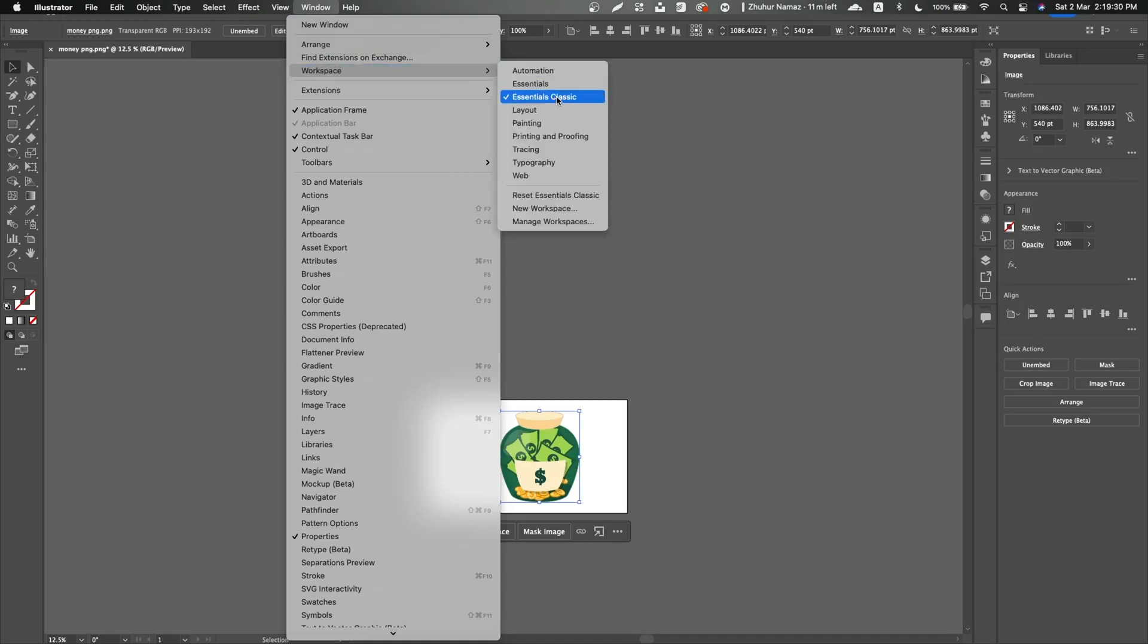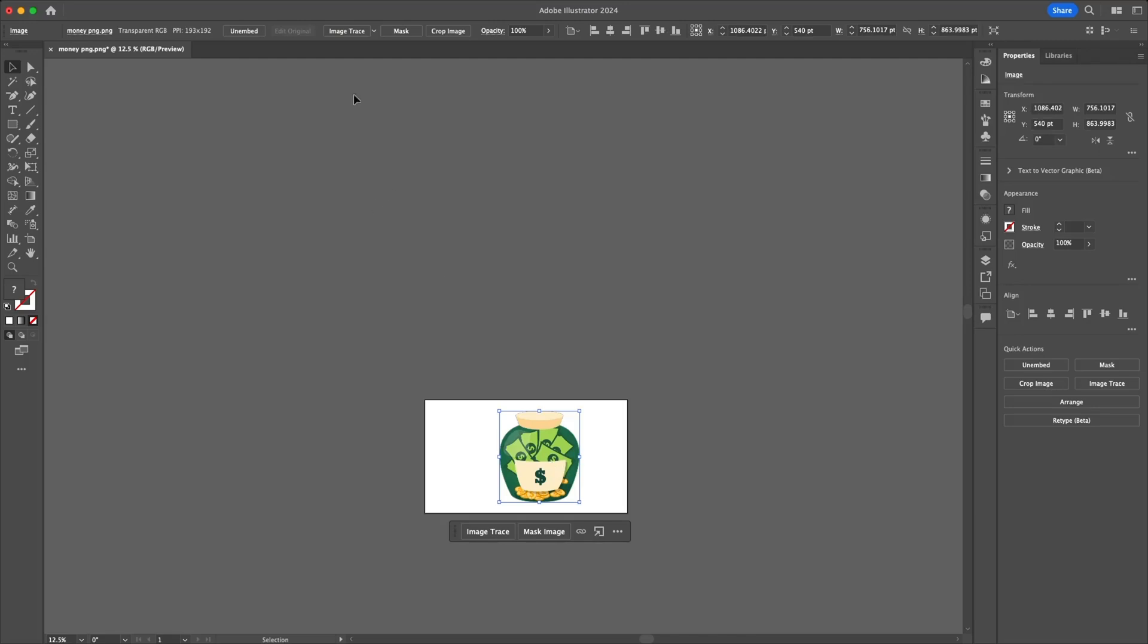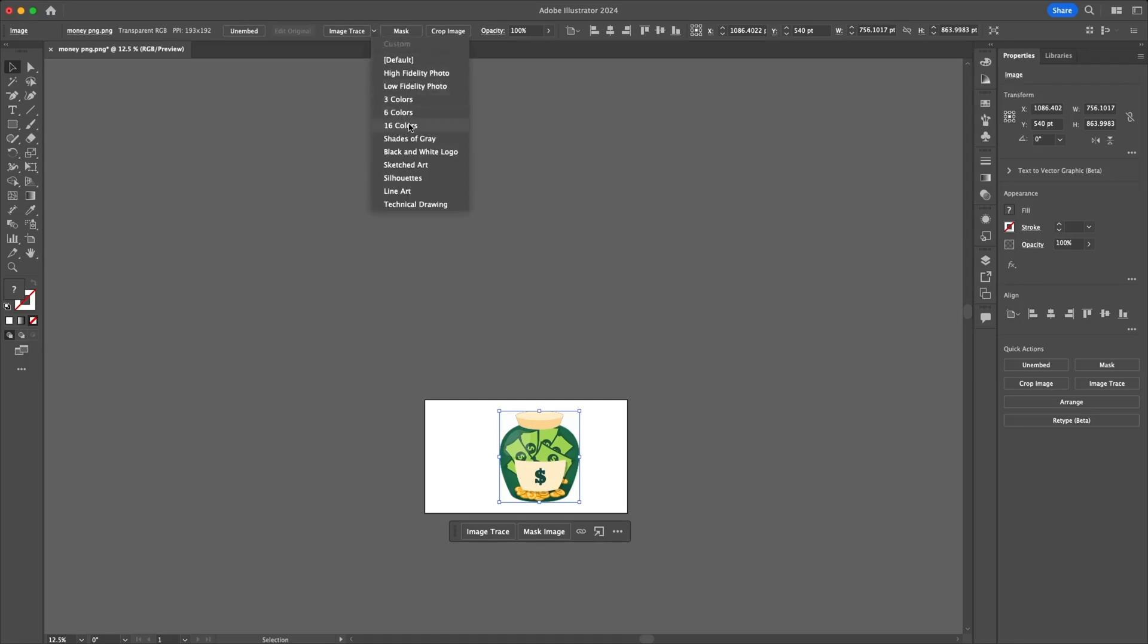Now what you need to do is just search the image trace option from the top of Adobe Illustrator, but click on the small arrow in the right of the image trace button. From here, select 16 colors.